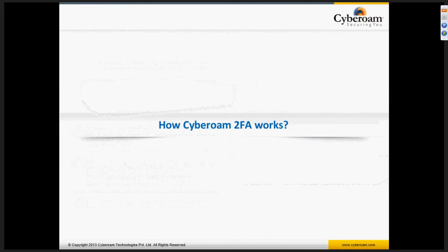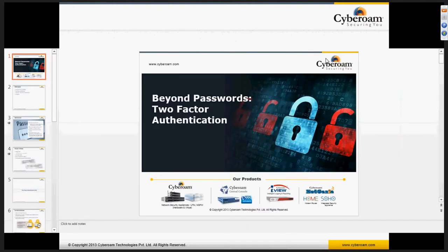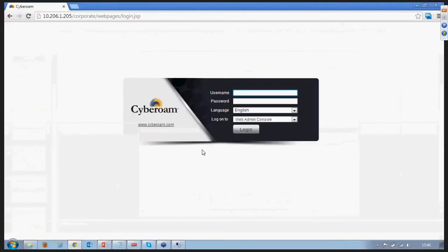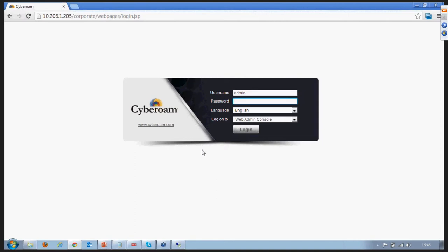Let us have a quick look at the configuration of CyberRoom. I will walk you through CyberRoom's configuration, show you the RSA configuration and how CyberRoom is integrated, and also demonstrate the two-factor authentication process. Let me log on to a CyberRoom device — this is a CyberRoom device which is configured and integrated with the RSA integrated solution.